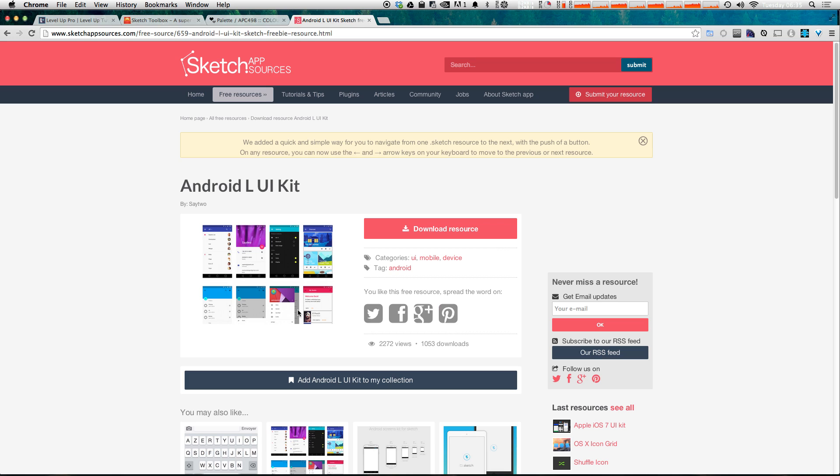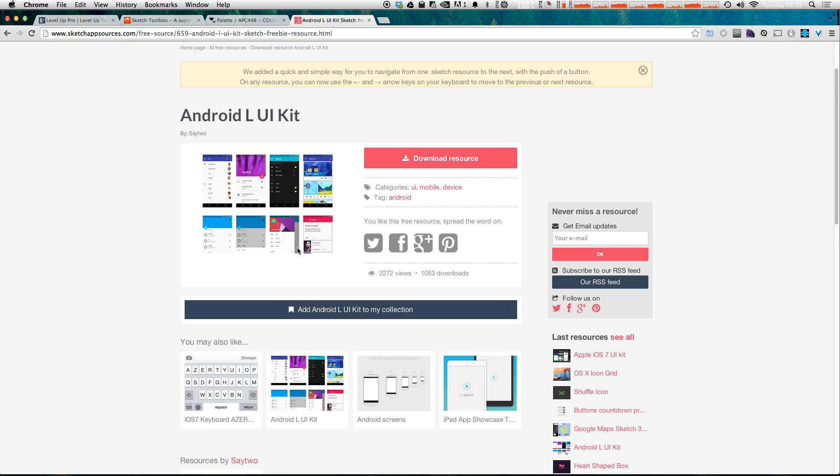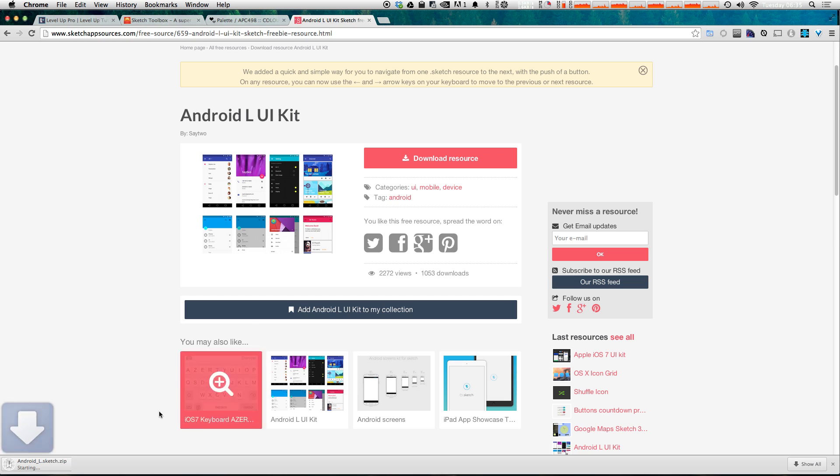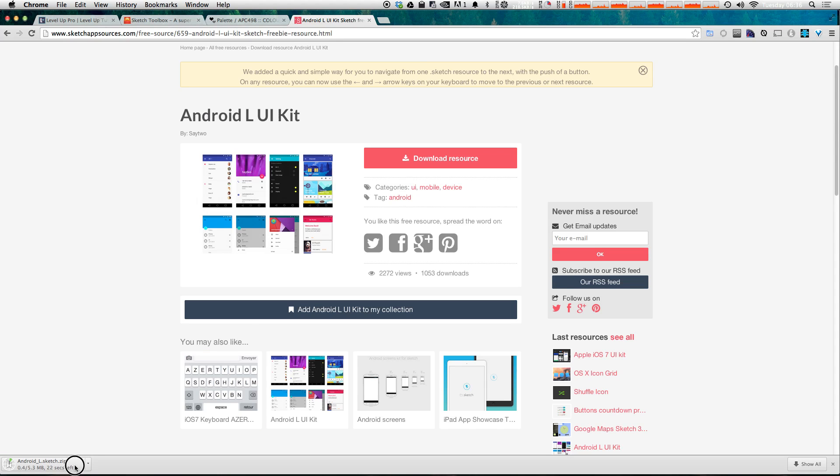So like the Android upcoming L release UI kit has a free download where you can download this entire UI kit and it's awesome. So actually let's go ahead and download that just to check it out.